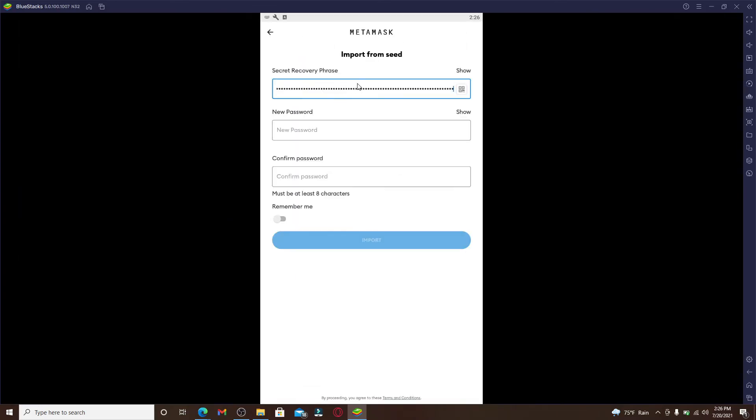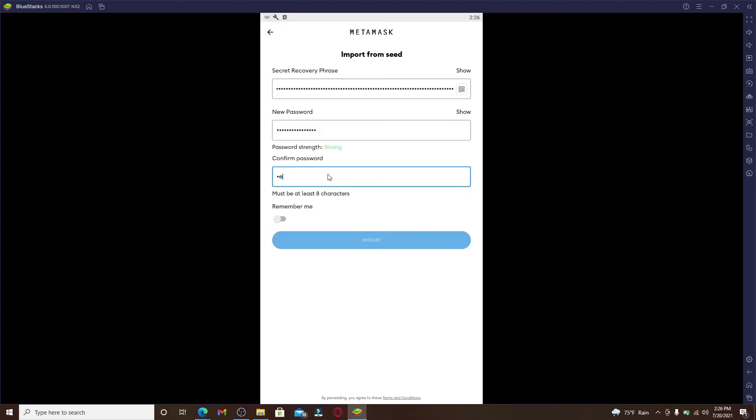Once the phrases has been copied, go back to MetaMask. Enter the recovery phrases that you just copied into the text box, and now head over to the new password text field and create a password for your wallet. You can double check your password by clicking on the Show link right above, and then type in the password one more time into the Confirm text box. Make sure both of the passwords in the text boxes match. If it does, you'll be able to see a green tick mark right beside it.